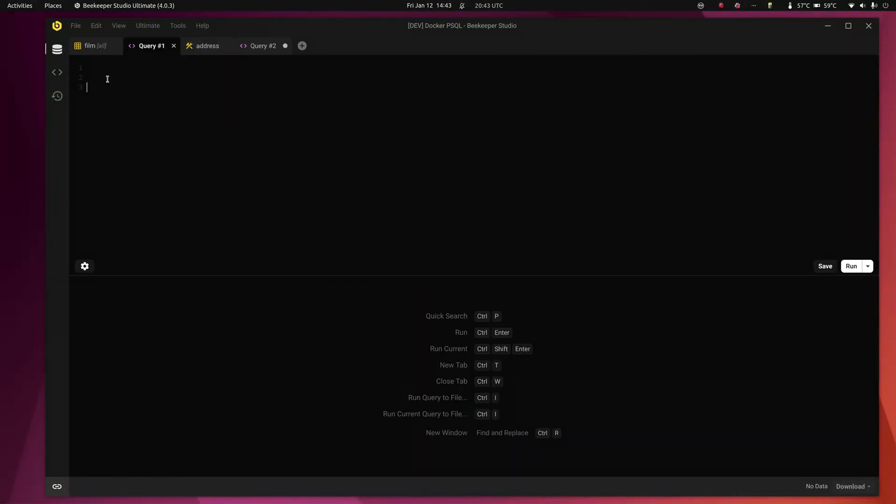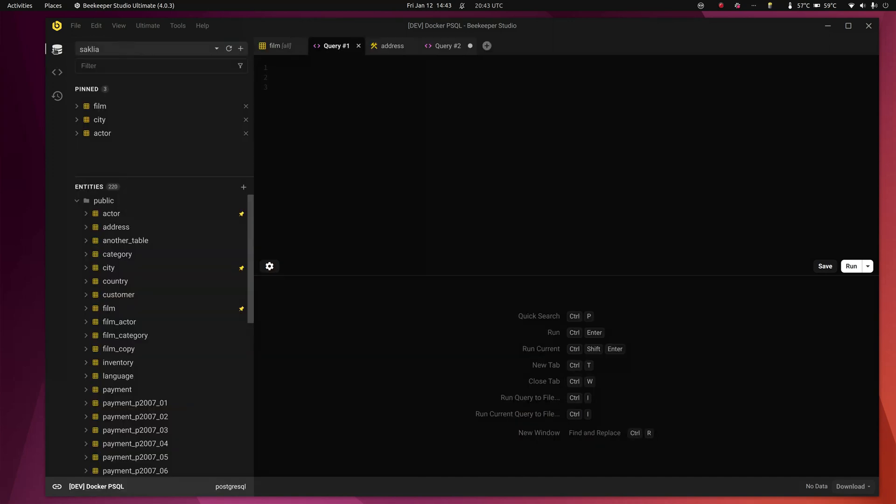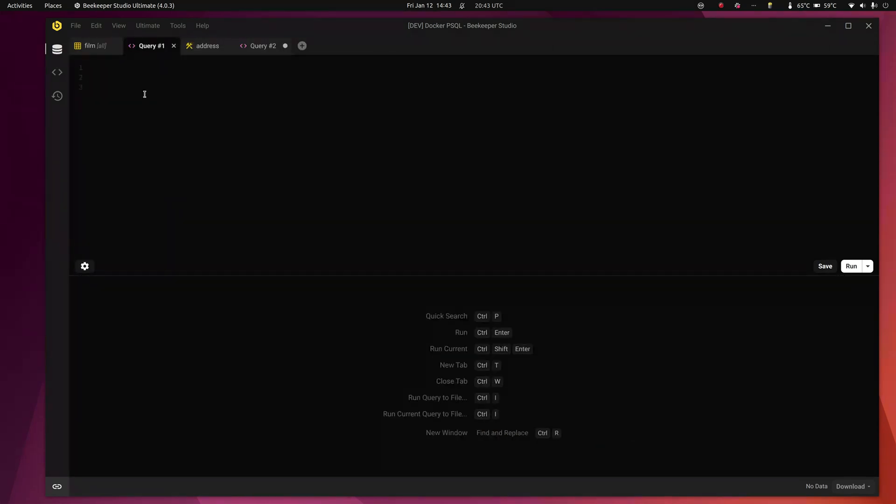All right, so do you guys know you can do this? If you click this icon it will collapse the sidebar. Just a little tip.